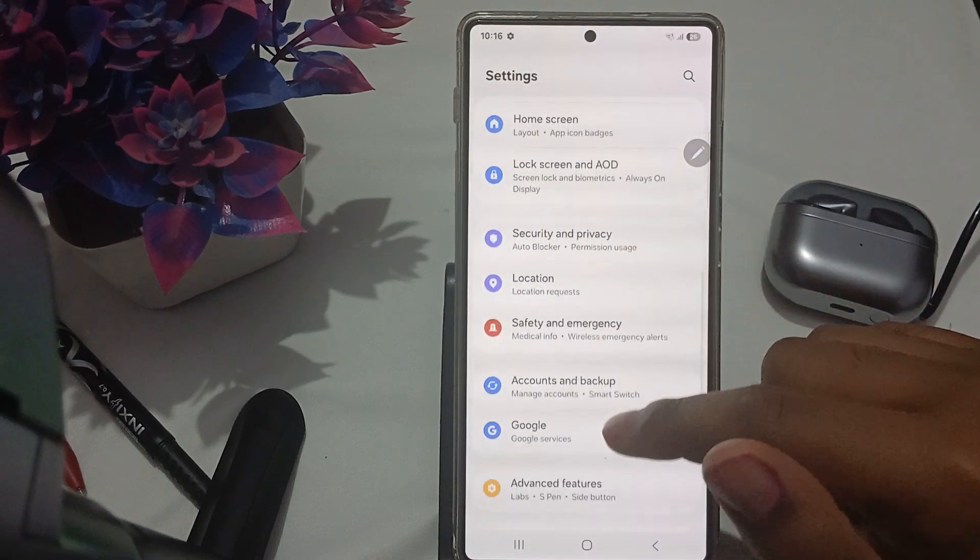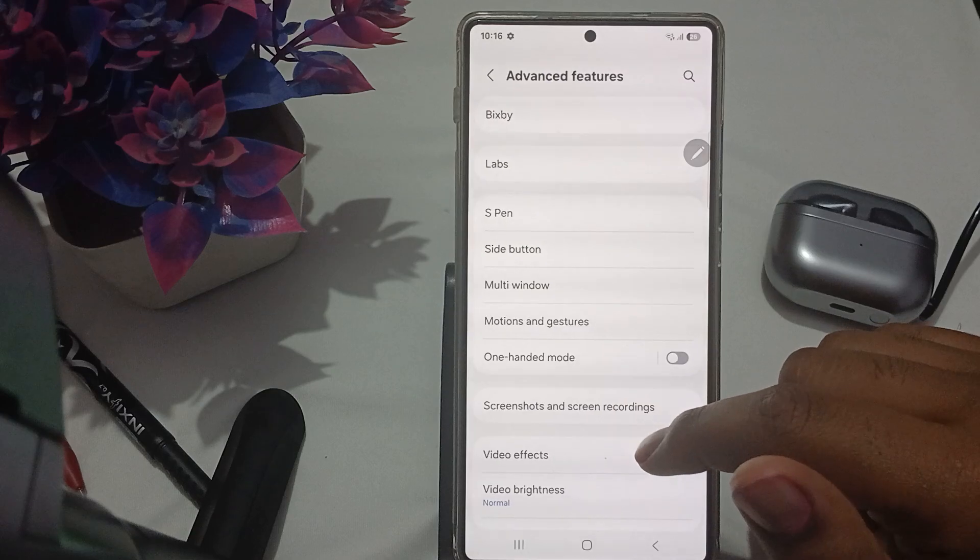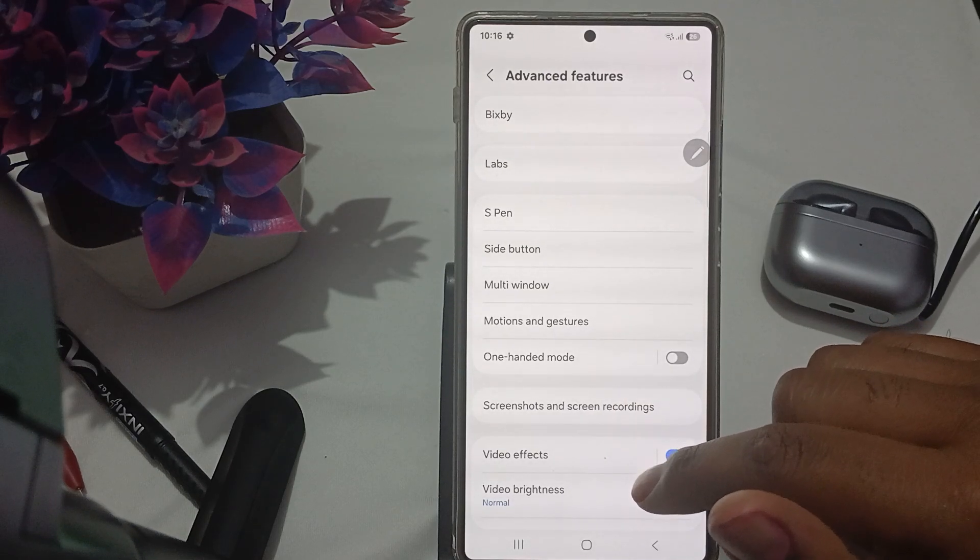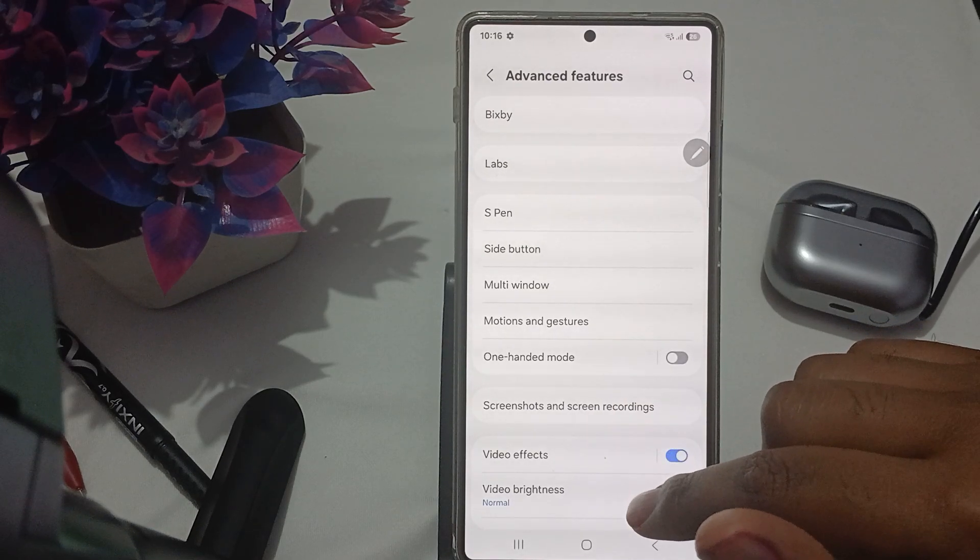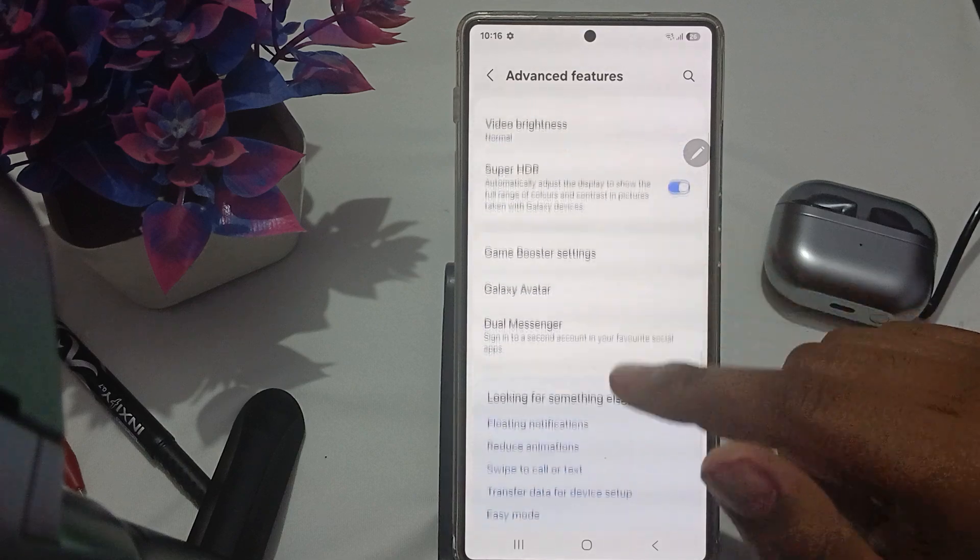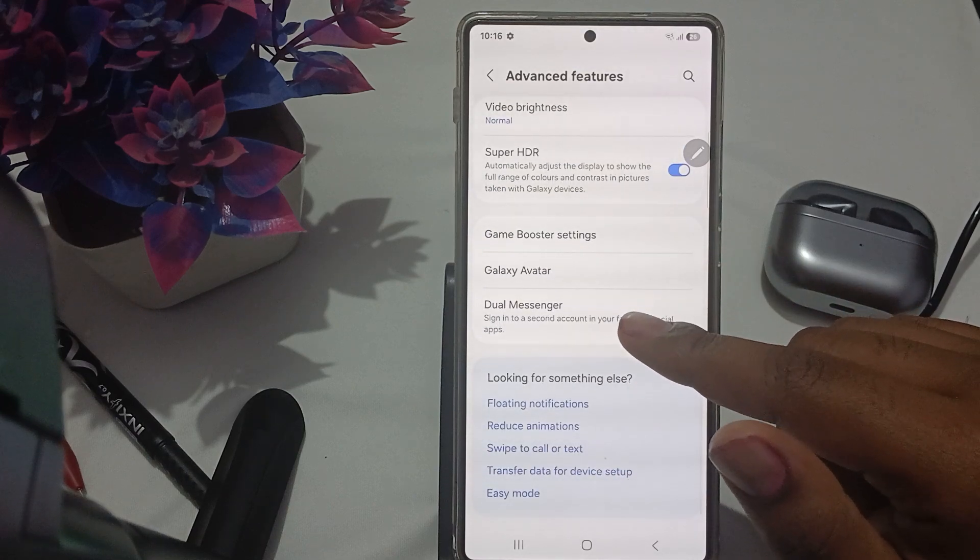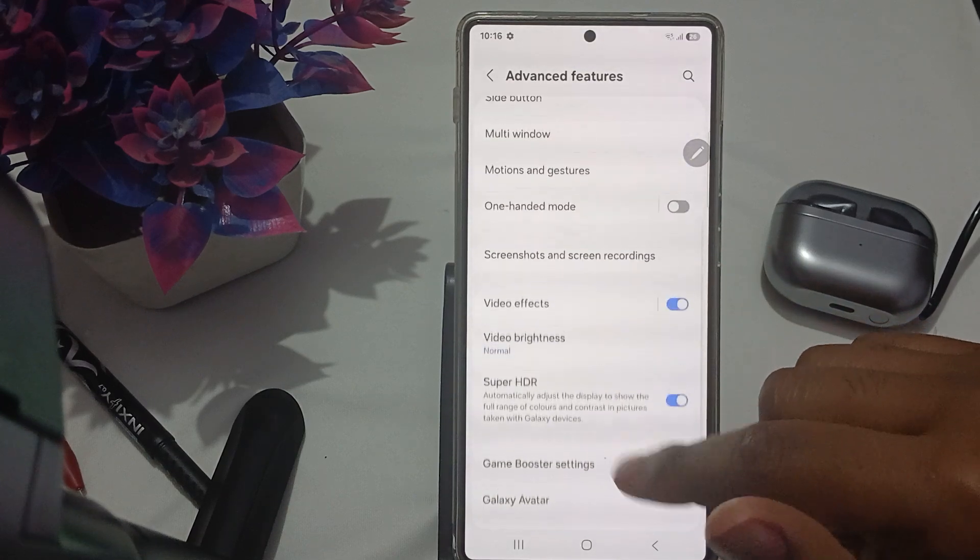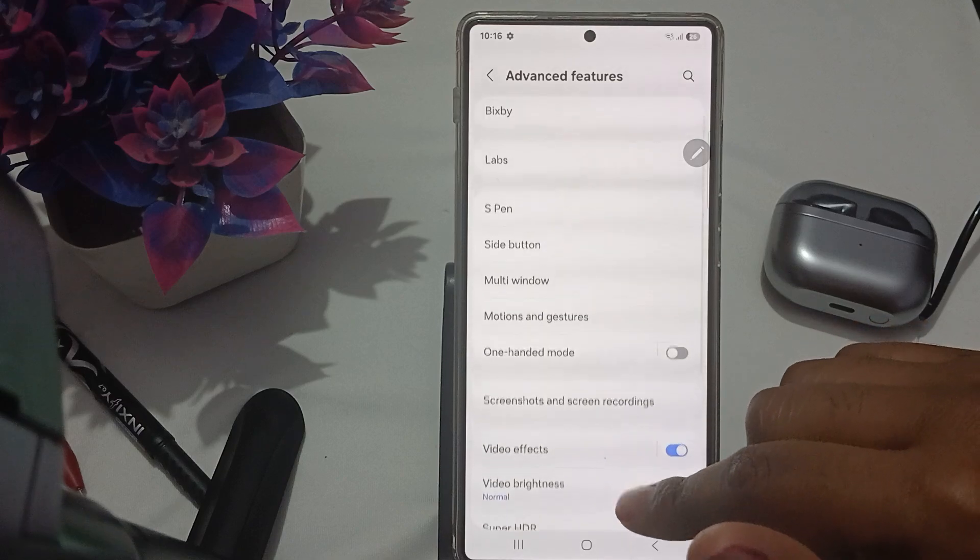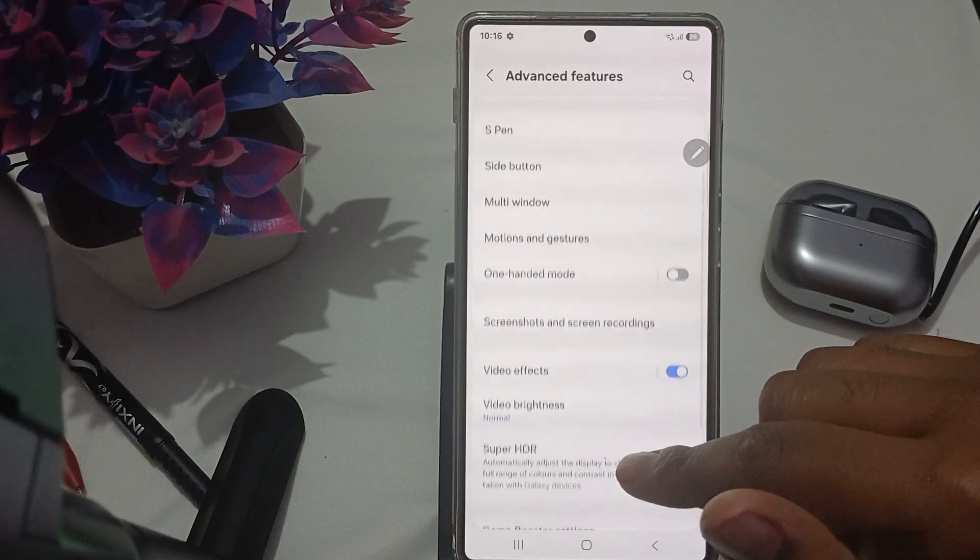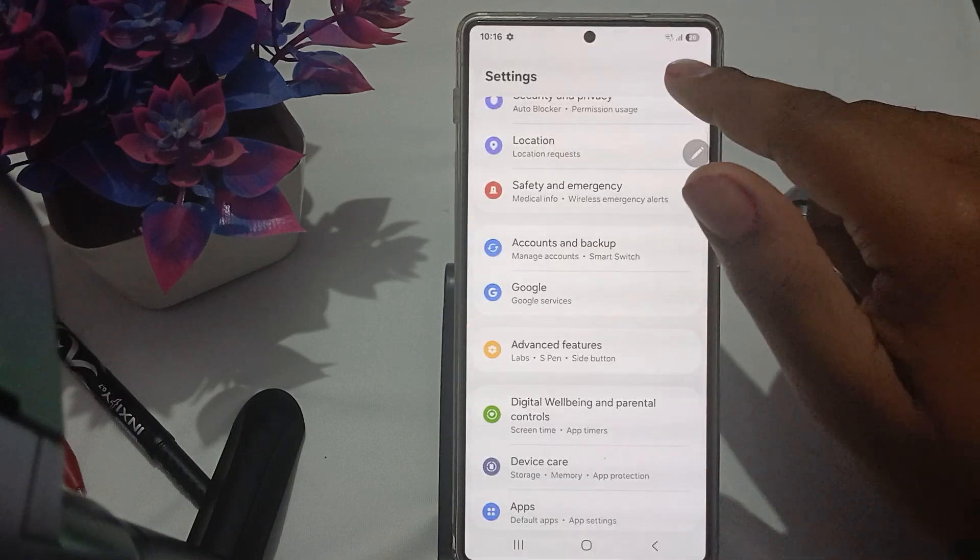In Advanced Features, go to the option for Smart Stay. Go down and find it. If the option is not available in Advanced Features, go back.